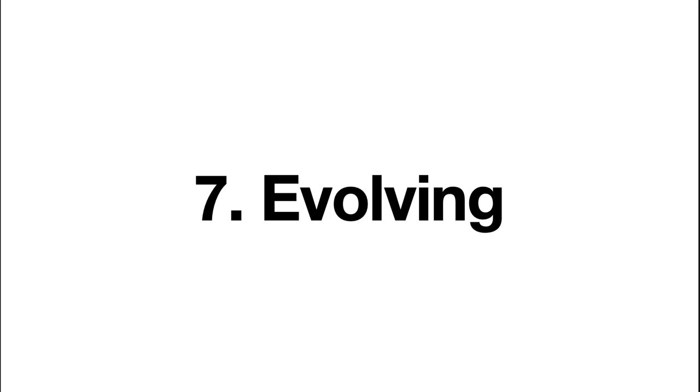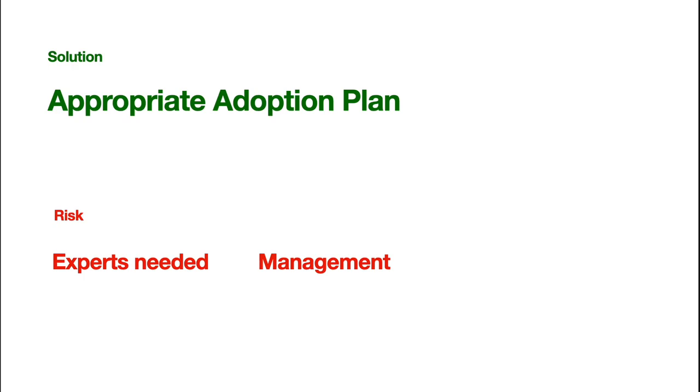And now, at last, you need to think, how would you evolve with the trends, right? How would you improve your infra, use new technologies, and make everyone happy? So, the solution is, you need to have an appropriate adoption plan. Well, for this part, you really need some expert who can foresee the future and understand the management, right? So, make everyone happy, make a plan.